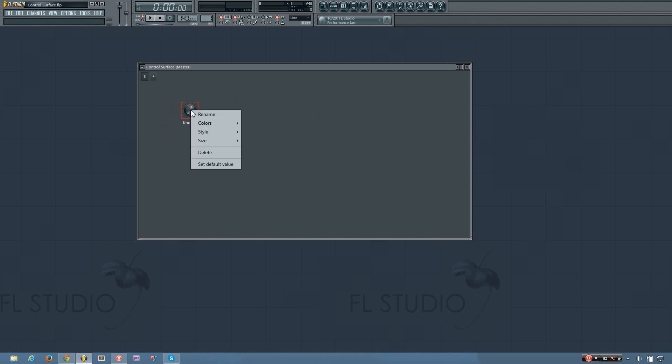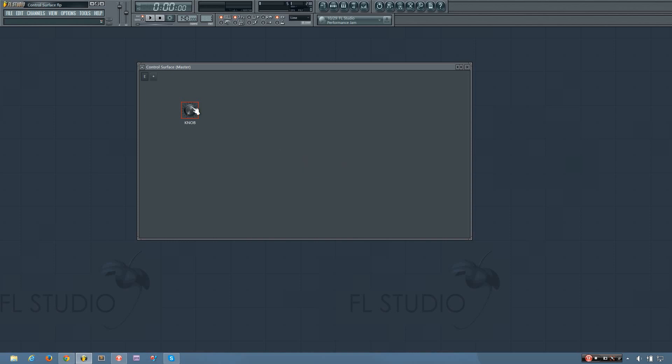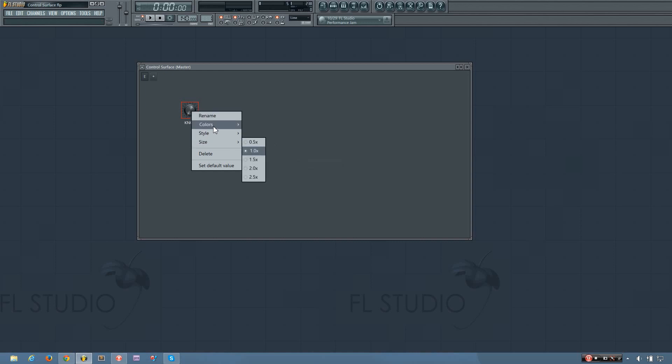I can right click it to rename it. I can also middle click it to rename it, and I'll just call this knob in all caps. And right clicking it also gives you a few other options.